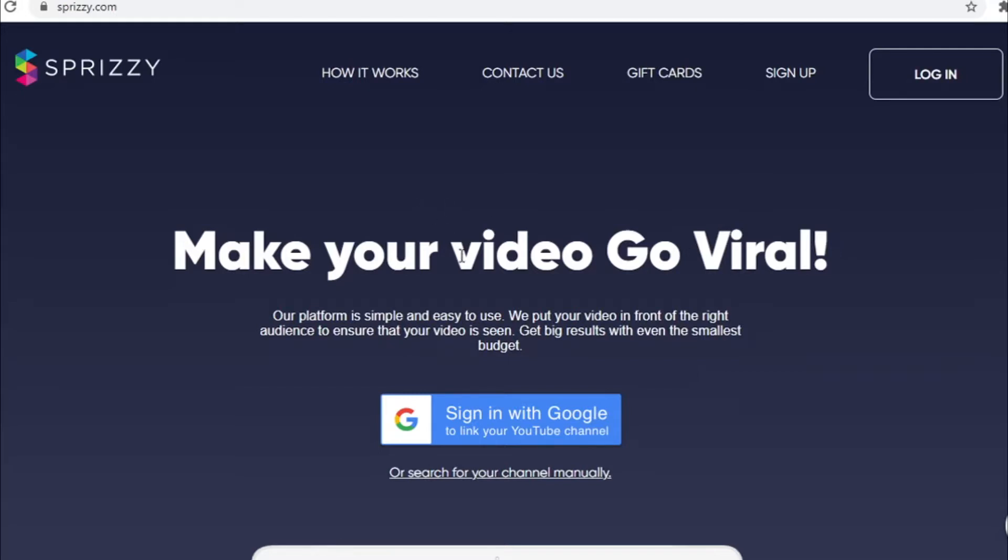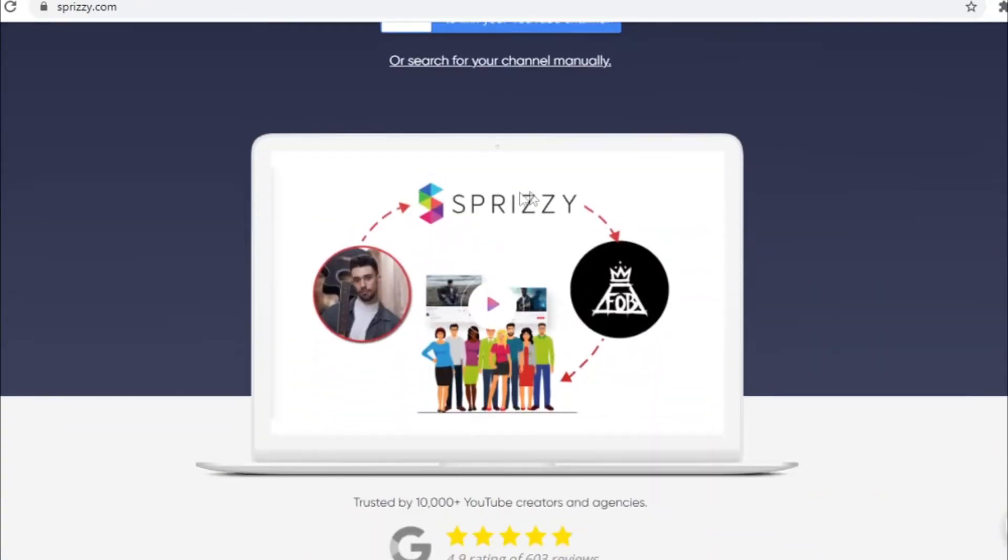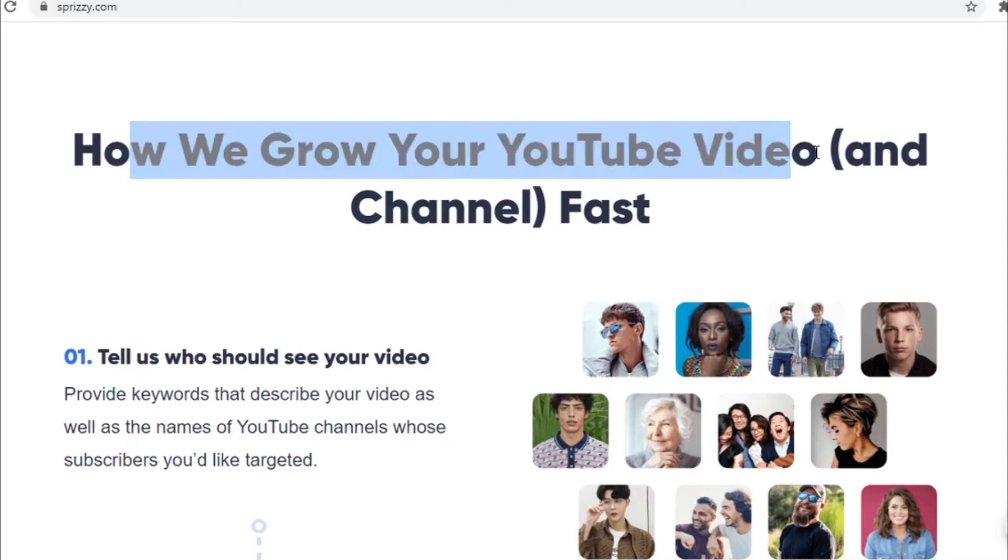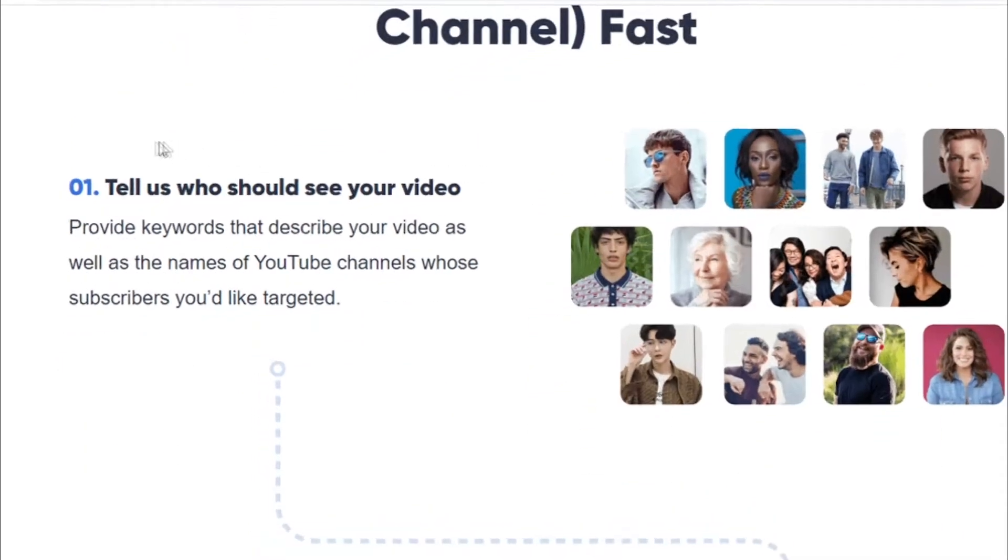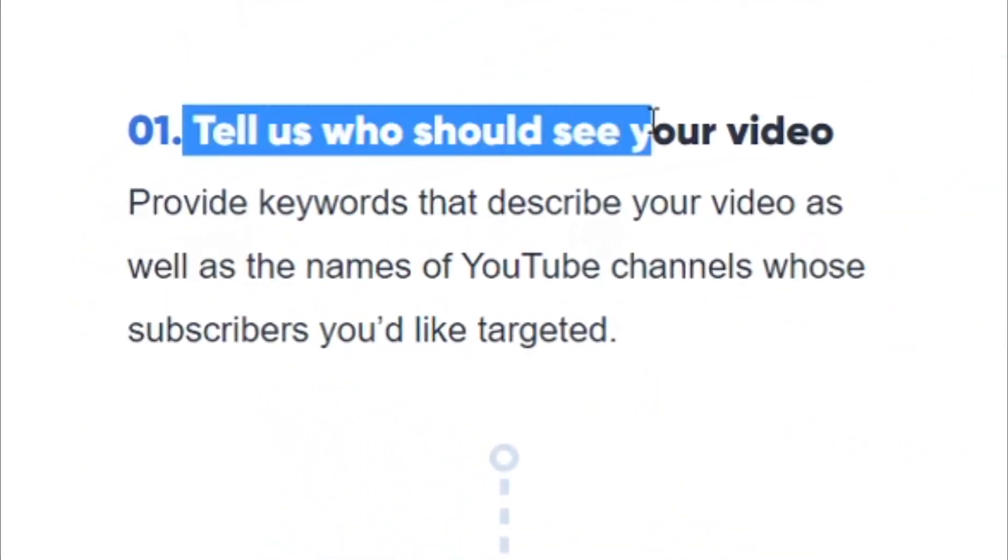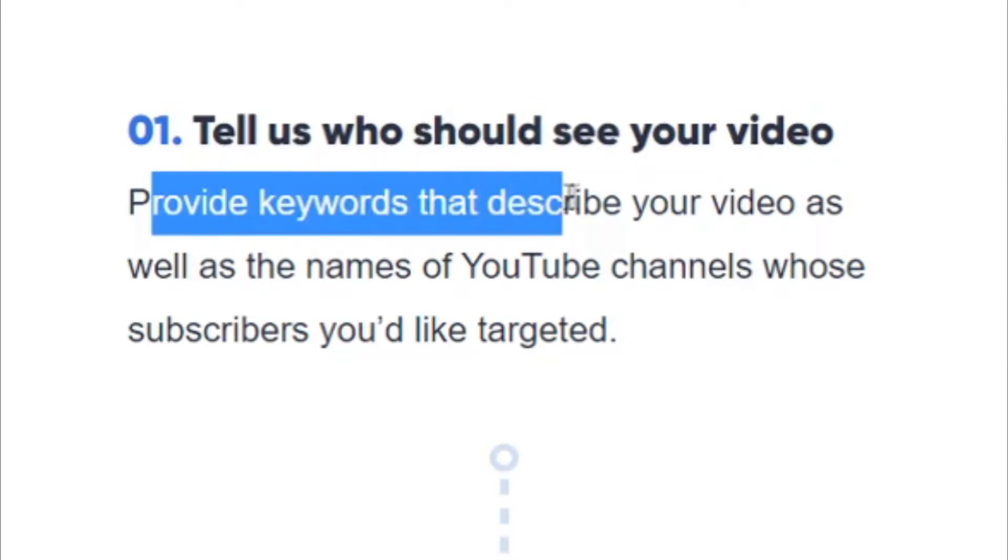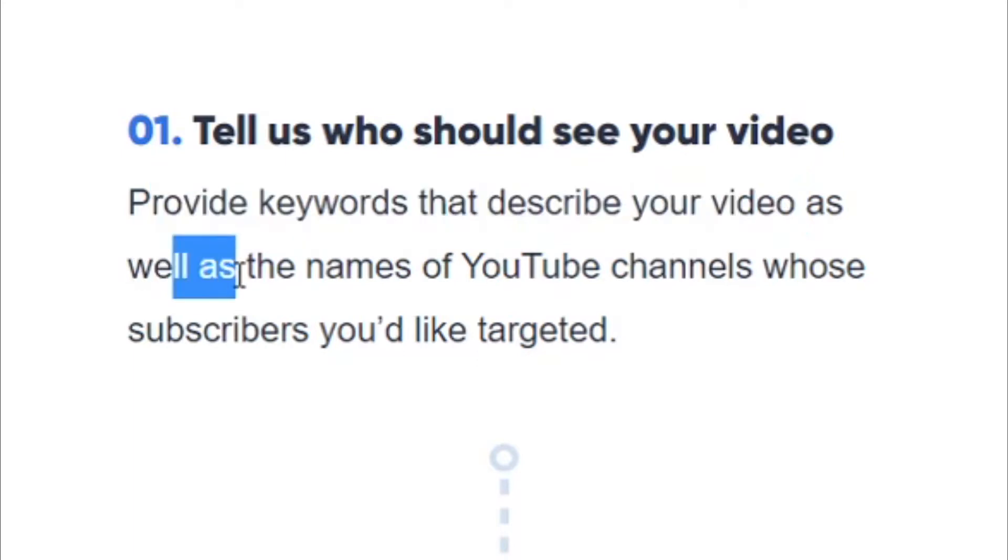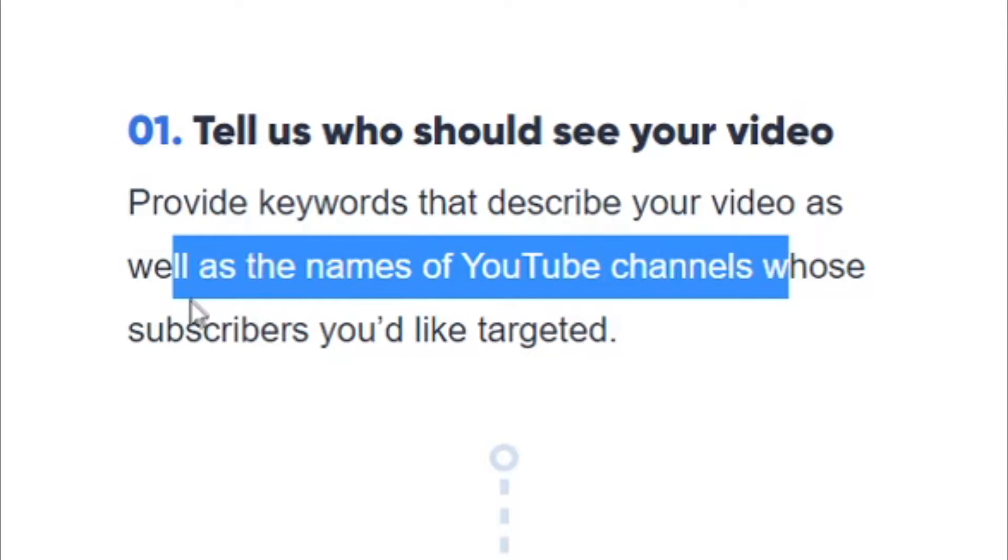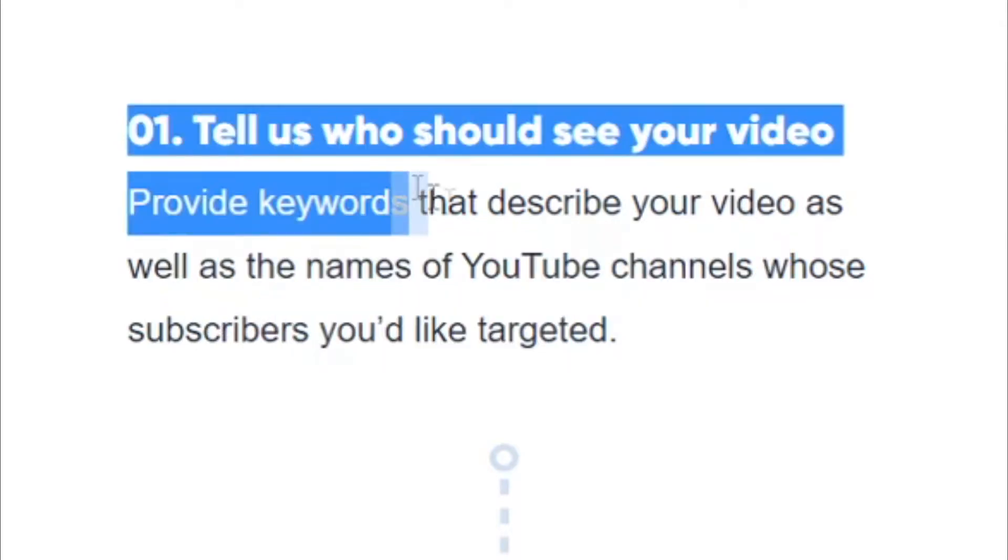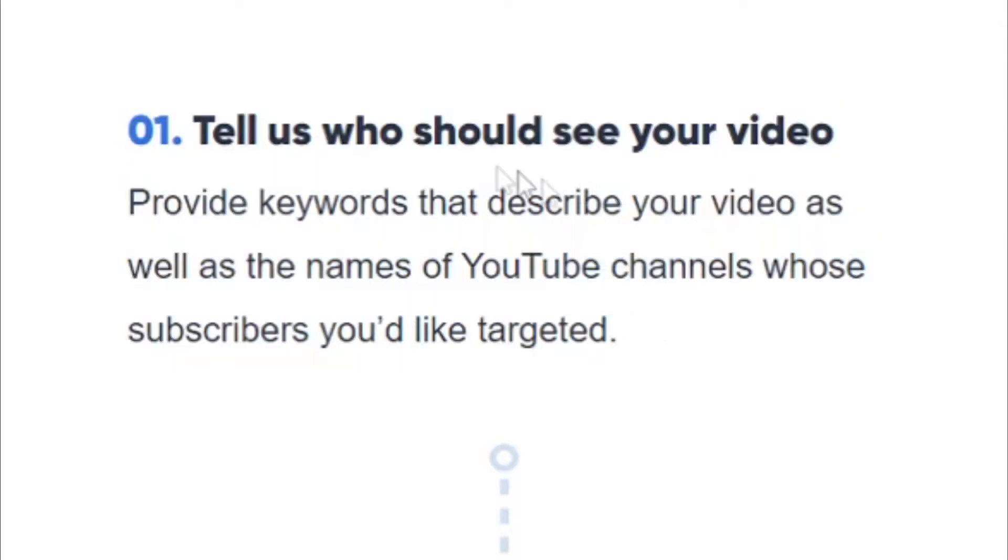Now, let's just go through the website and see exactly how this works and how they would grow your YouTube channel and your YouTube videos. You can see you will tell them who should see your video so they can get a targeted audience. You will provide keywords that describe your video as well as the names of YouTube channels whose subscribers you'd like to target.